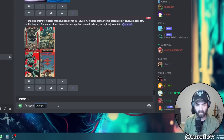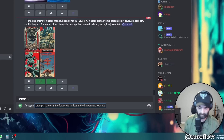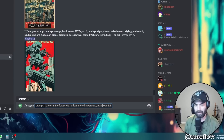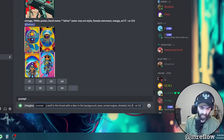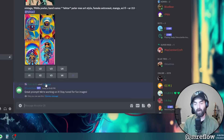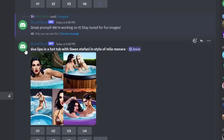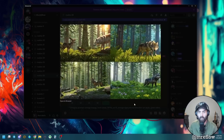We're learning how to use this tool together, so let's add some more detail to the prompt. I'll copy the original prompt - 'a wolf in the forest with a deer in the background' - and add some extra details: Pixar, Unreal Engine, detailed, HD, 8K. These are the types of prompts I'd normally use in stable diffusion but not MidJourney. While waiting, I came across someone else's image that's getting a little risque - they didn't even use a not-safe-for-work prompt, but sometimes stable diffusion does that.